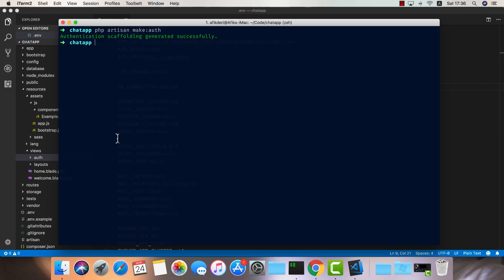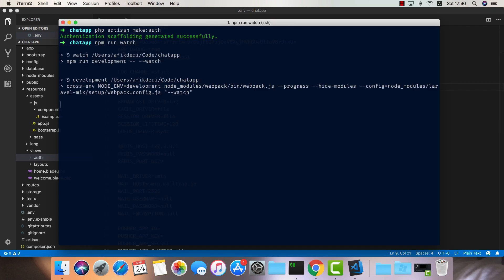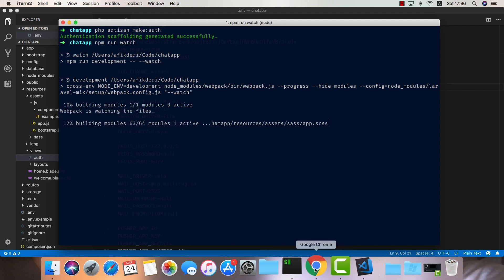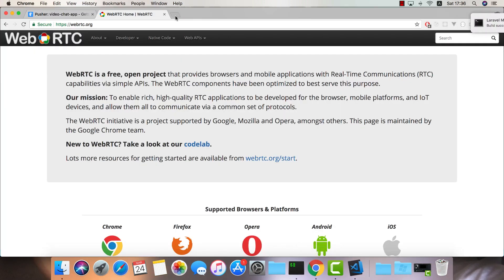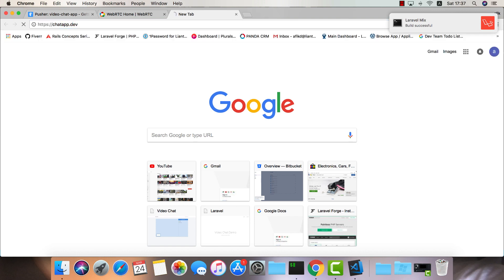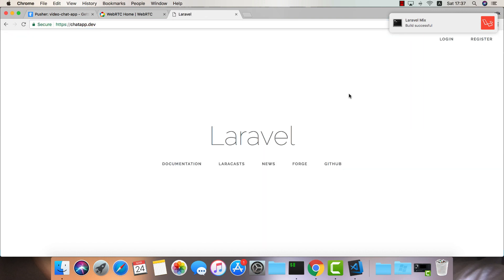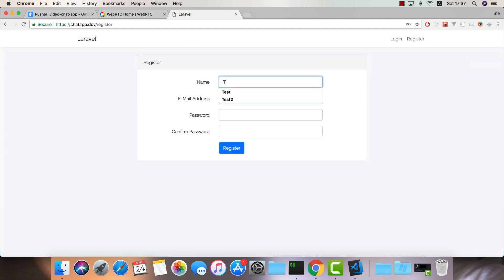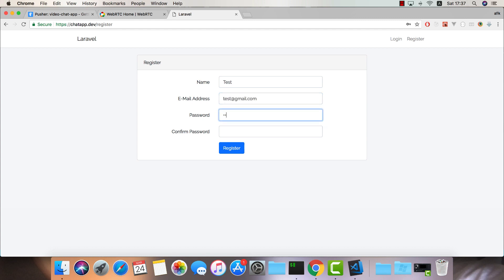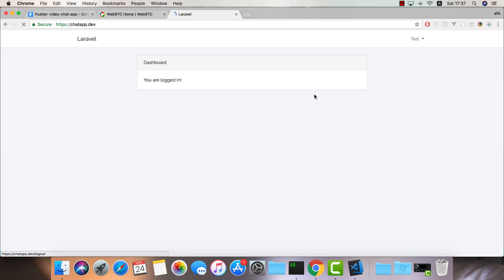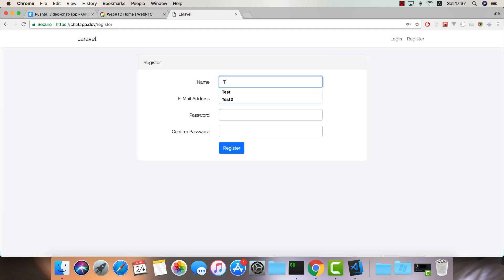Now we can run npm run watch so it can watch our changes. We can visit the browser at chatapp.dev to see what we've done and it all works great. I would like to create a few users — let's add two. The first one will be test@gmail.com, and let's do another one called test2.